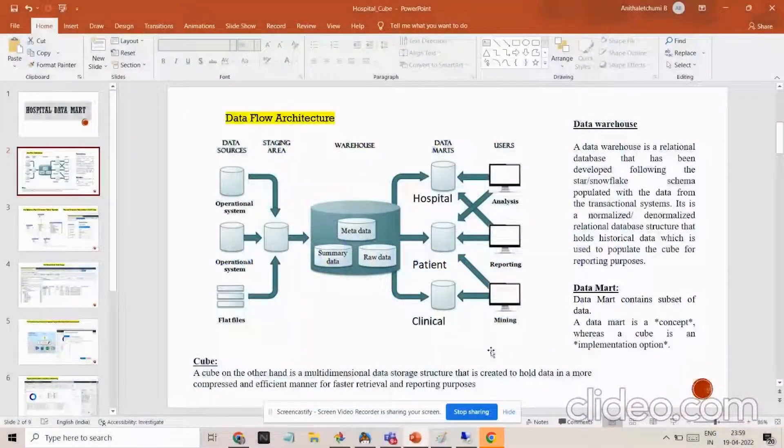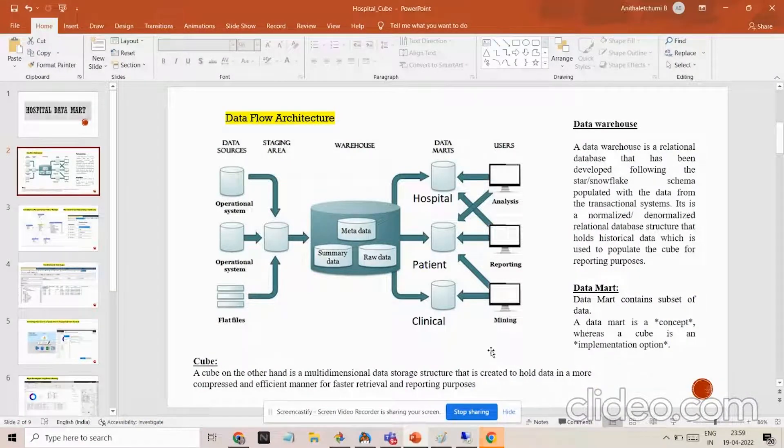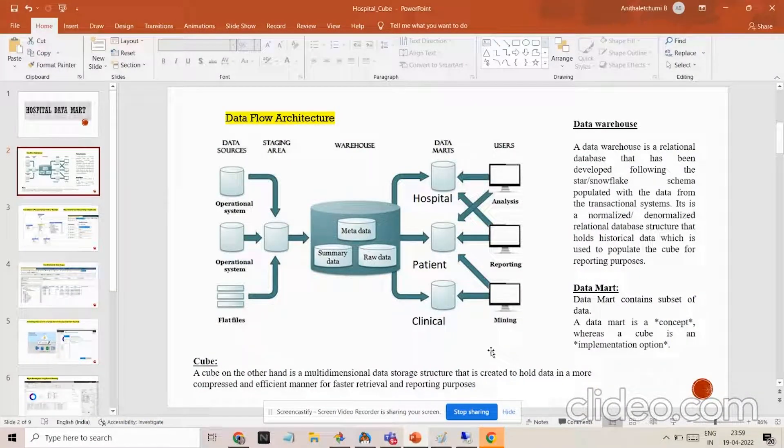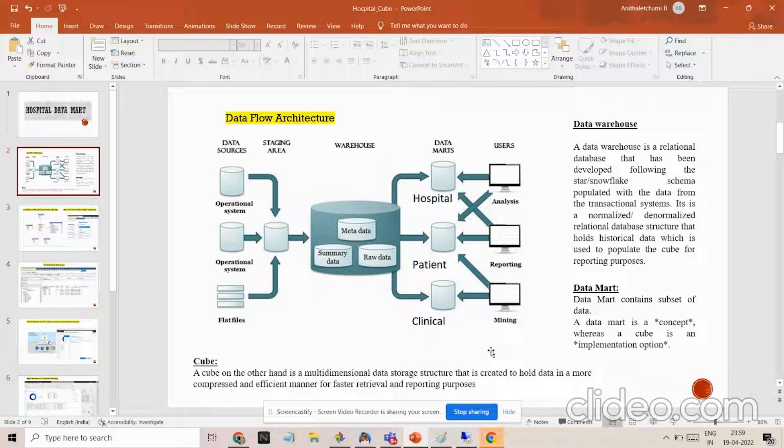Hello everyone, this is Anita. In this video, I am going to explain the difference of data warehouse, data mart and cube and how the cube would look like.